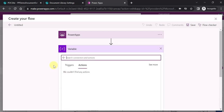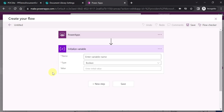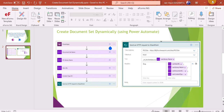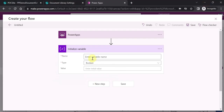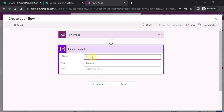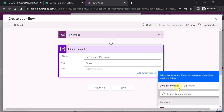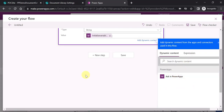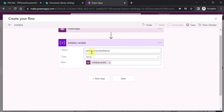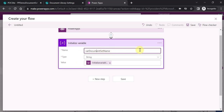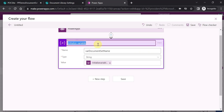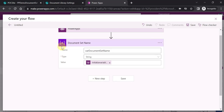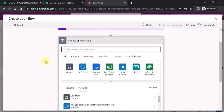The first variable I am creating is 'var_document_set_name'. I can call it 'document set name', the type is string, and the value I will be getting from PowerApps — so I will take the value as 'Ask in PowerApps'. You should always rename the variable. So I am naming it 'Document Set Name'. This is the first variable which we have created.